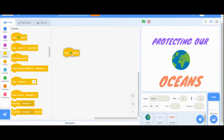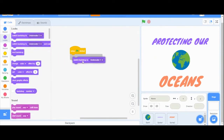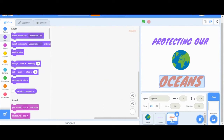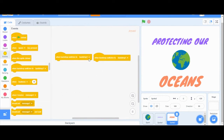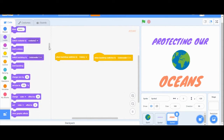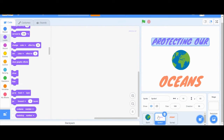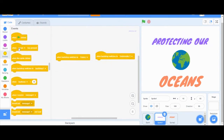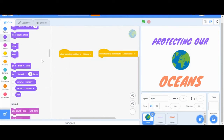Head into the events drawer and pick the when green flag clicked block. Then go into the looks drawer and pull out the one to set the backdrop to the galaxy. Now we need to do a little basic setup for all of our sprites. For each of the sprites, we're going to drag in two event blocks — both saying when backdrop switches to. Set one to underwater and one to galaxy. For all the sprites we've used so far, add a block from the looks category so that when the backdrop switches to galaxy it shows, and when it switches to underwater it hides. Do this for all three sprites.